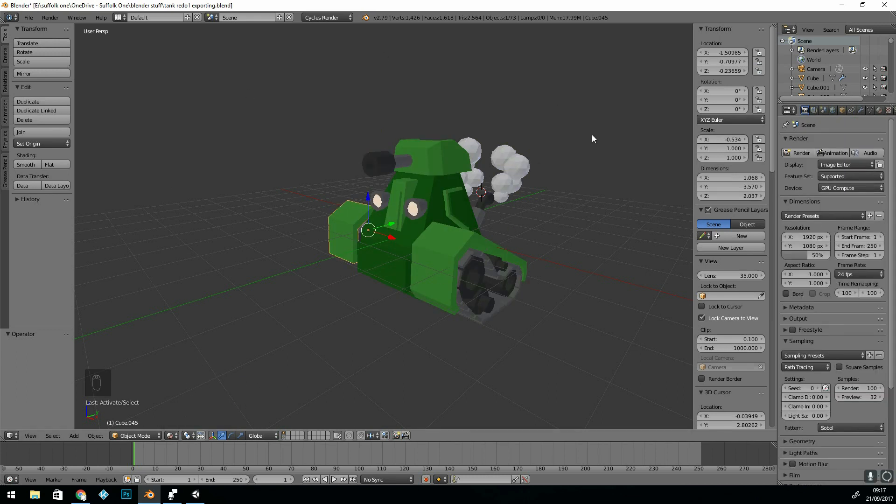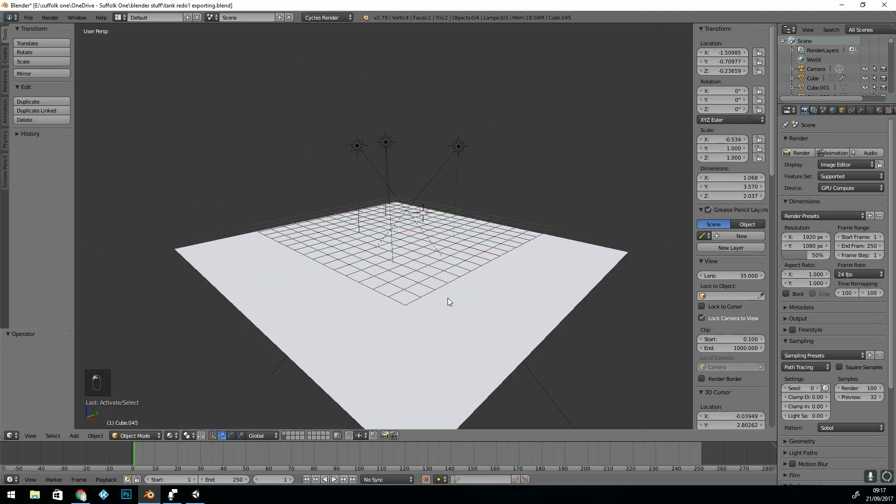What I need to do is join them all together and then export them. I've got two layers: one layer with all my lights and the floor on, and one layer with just the tank and the camera.